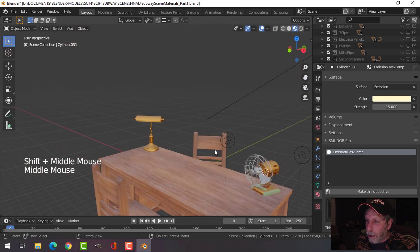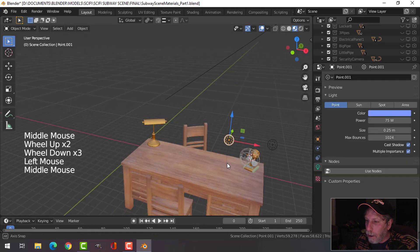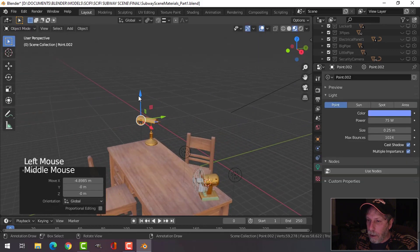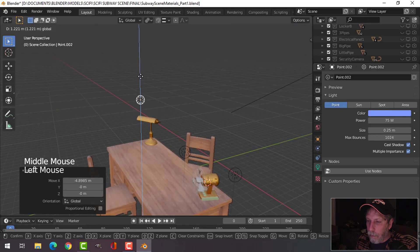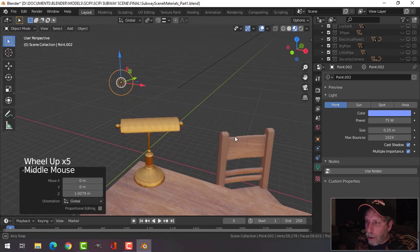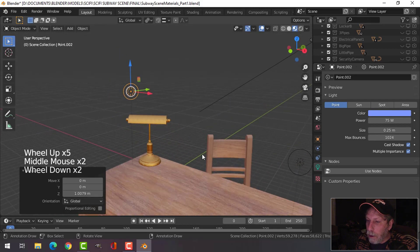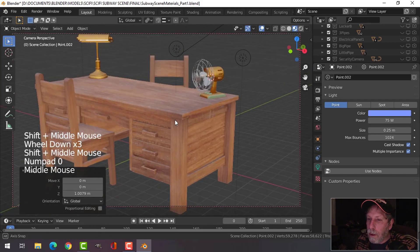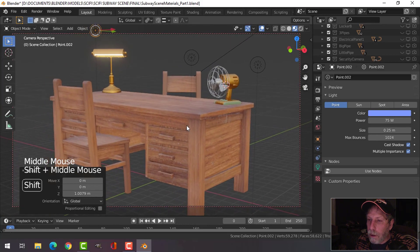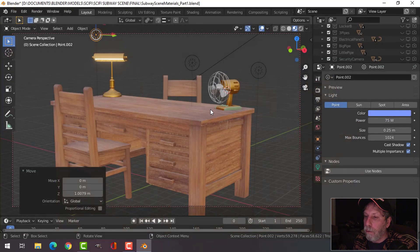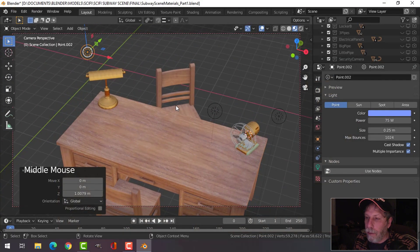I actually think I want a point light kind of close to this. Let's see — we'll try this just so we can see it. Okay, so that's what it looks like so far. Let me quickly build up this scene.